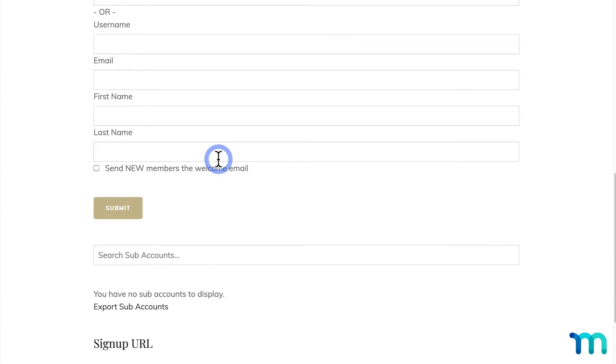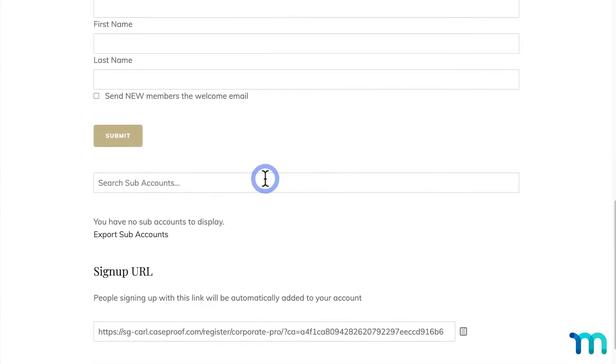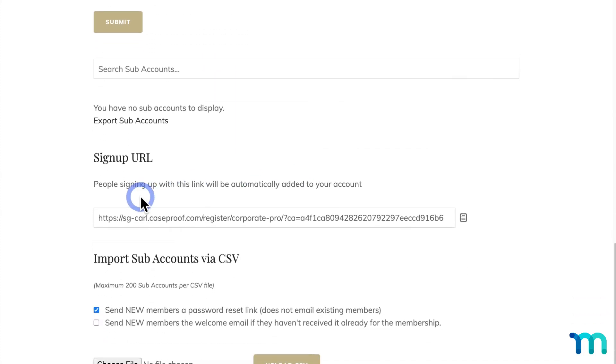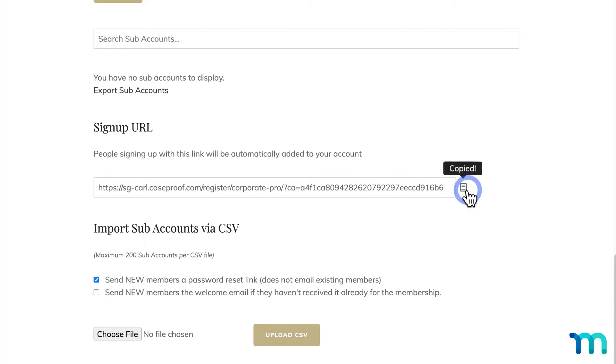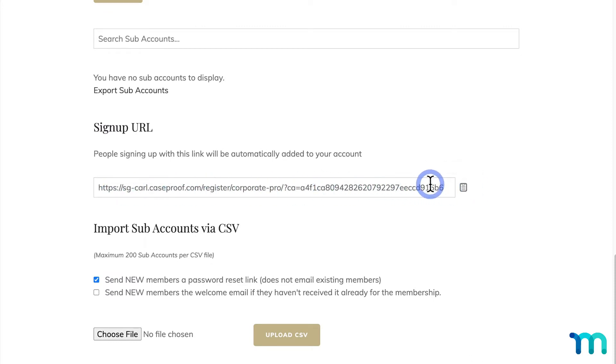So another option for this parent test user to get their user signed up would be to come here to Sign Up URL, copy this here, and share the link with employees or whoever they want to sign up. If it's a business, they could send out a mass email to their employees telling them to use the link to set up their account for free on the site, for example.